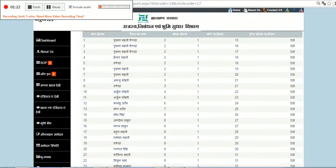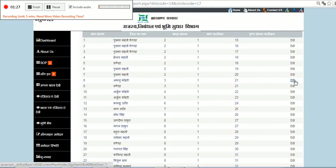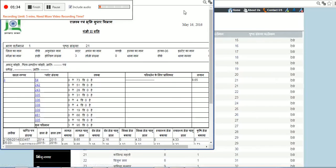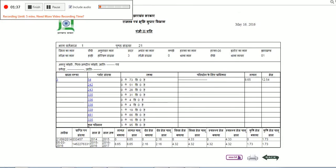We will see an individual's land record details. And you can see that the complete Khatiyan — the land record details — are available over here for this particular individual's name. And there are several plots which are there.